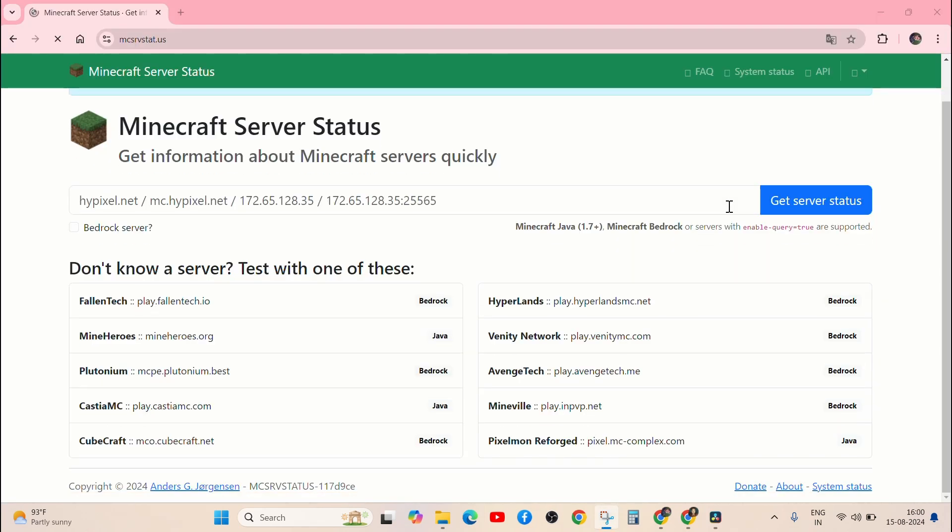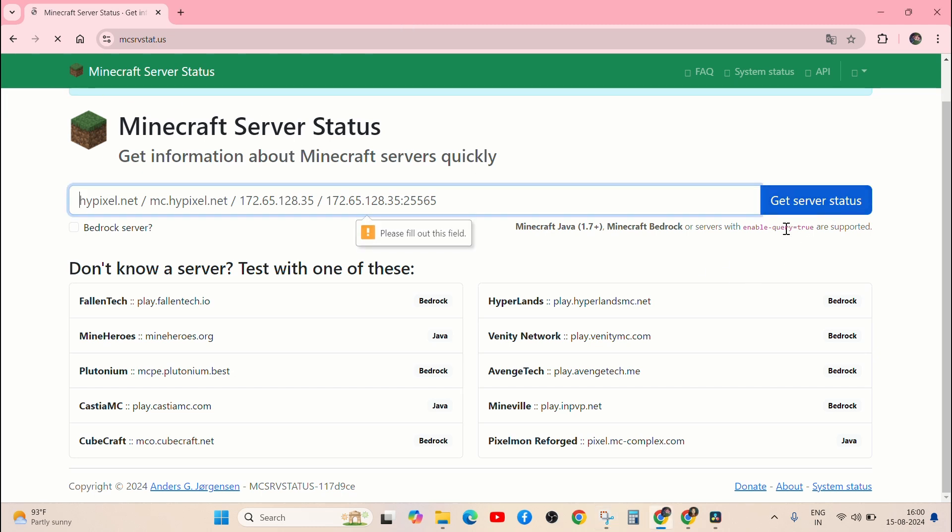The issue might be on Minecraft's end if there is a server outage. Visit the Minecraft server status page or check social media for any outage announcements.